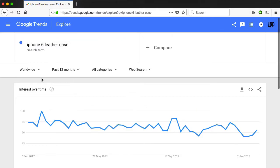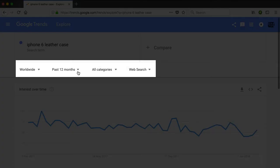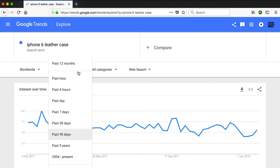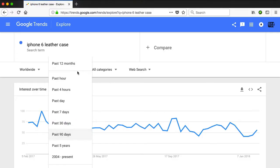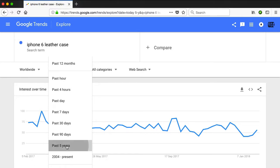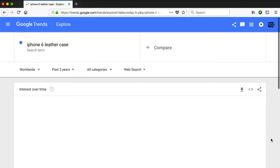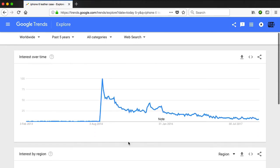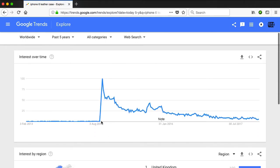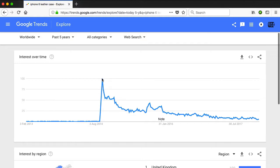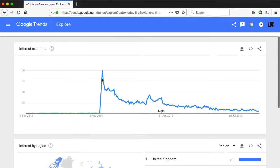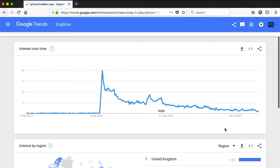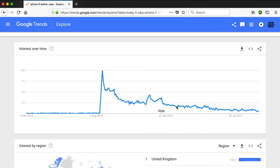Let me go back to the top and point out that you've got some filters here. For example, 12 months — this is the past 12 months. But now let's go to the past five years, which is going to give you a much better picture of what you're looking at in terms of trending. You can see this is obviously when the iPhone 6 was released. And you can see that this paints a different picture — this product is definitely on the way down.